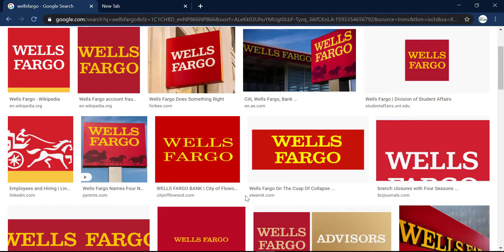Hey everyone and welcome back to another tech tip and guide video. In today's video, I'll show you how you can sign in to your Wells Fargo account.